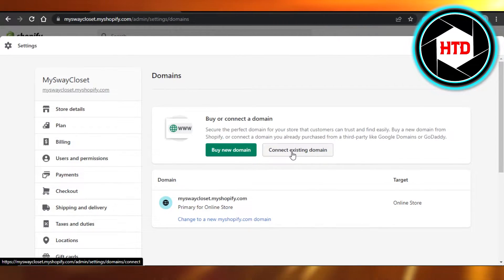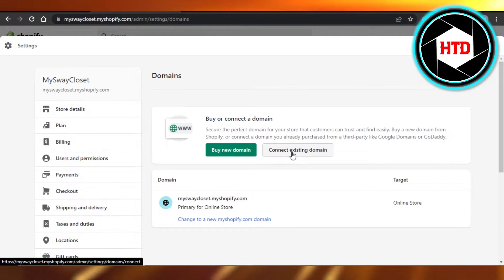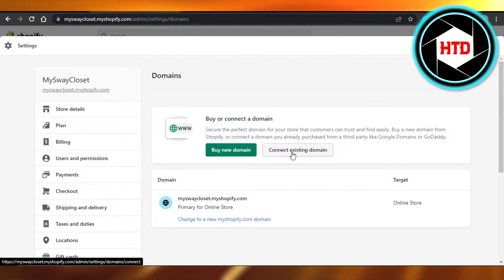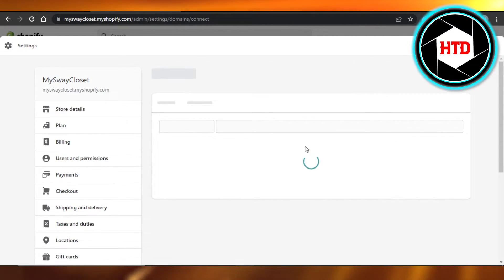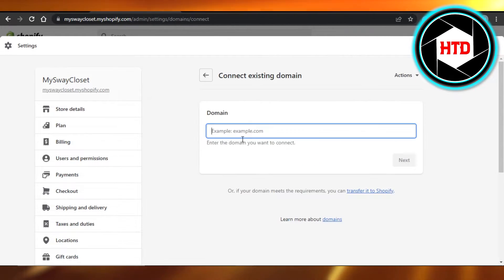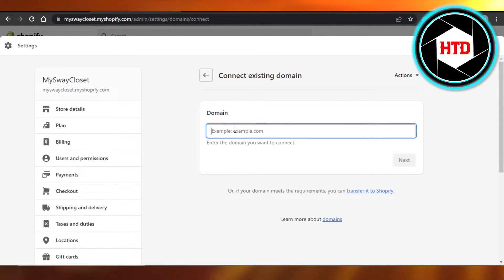Transferring domain simply means that I want to actually add my existing domain to Shopify. So I will click right here and then I can enter a domain name right here, the domain name that I have. Click on next, verify that you own the domain.